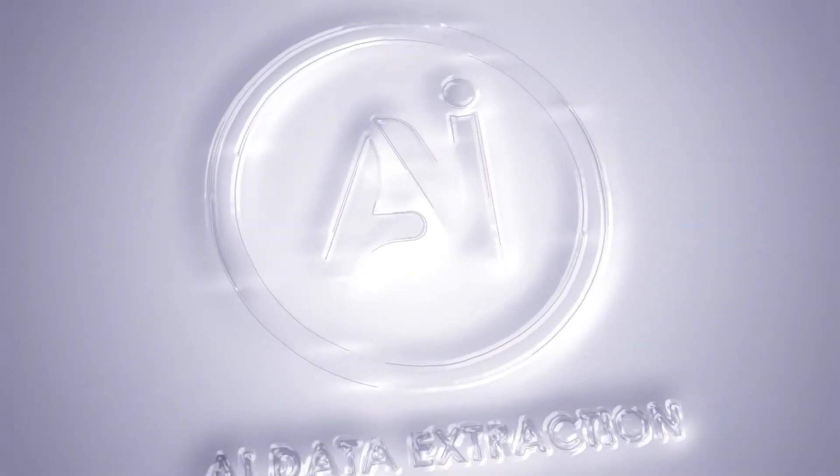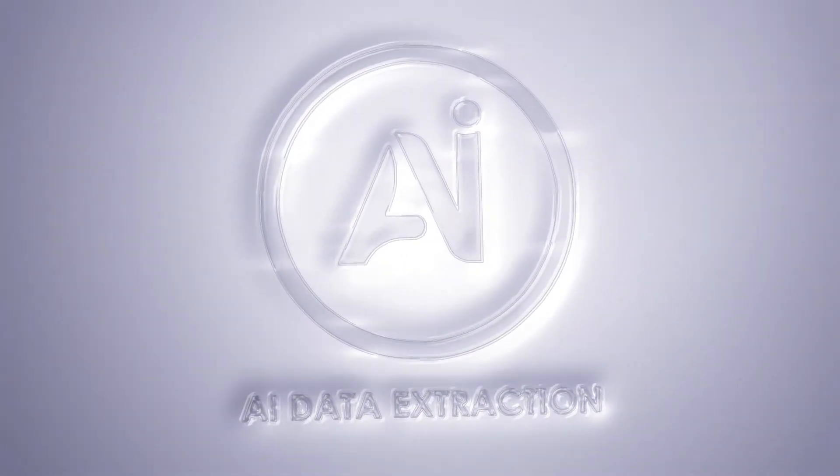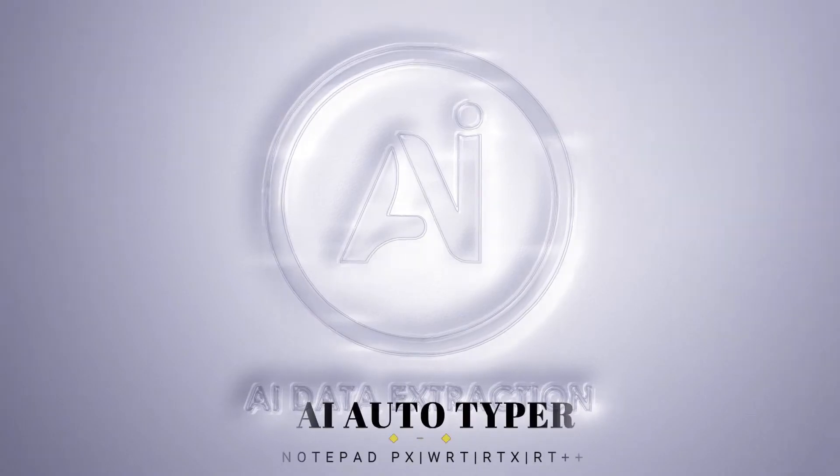Welcome to AI Data Extractions. Let's see how AI Autotyper software is working.